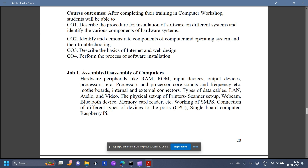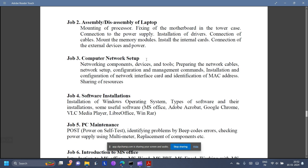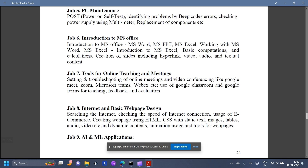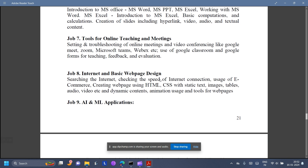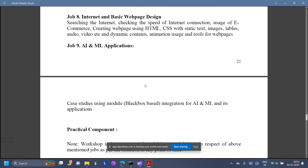Under Computer Workshop, you have assembly and disassembly of computers, assembly of laptops, computer network setup, software installations, PC maintenance, introduction to MS Office, online teaching and meetings, internet basics, web page design, and finding AI and ML applications — cases using module black-box based integration. That's interesting.